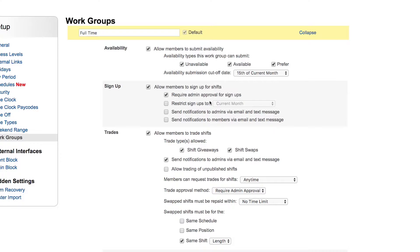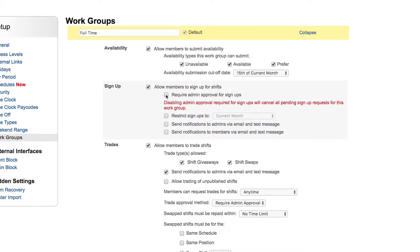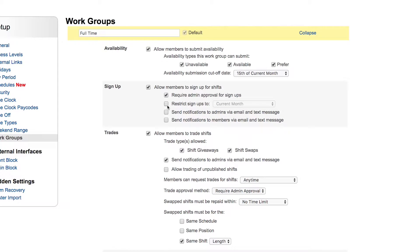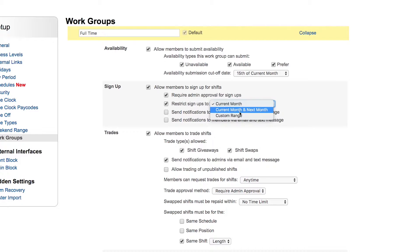So in this month being October, they have the 5th till the 15th of October to submit their availability for November. Can your members sign up for shifts? Yes, you're allowing them to sign up for shifts. Does it require your approval? Yes, you can have it set to auto-approve if you wish.